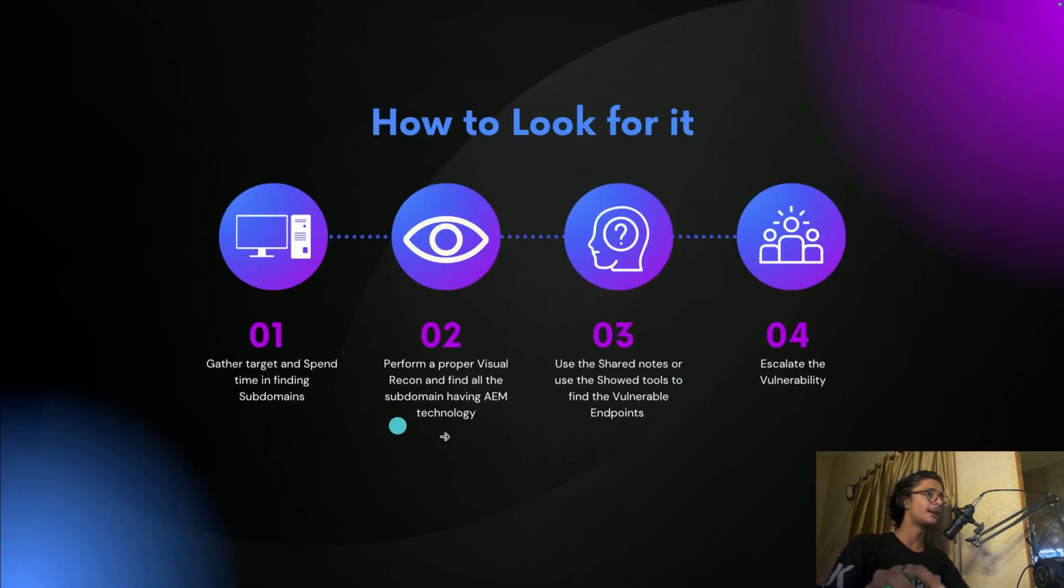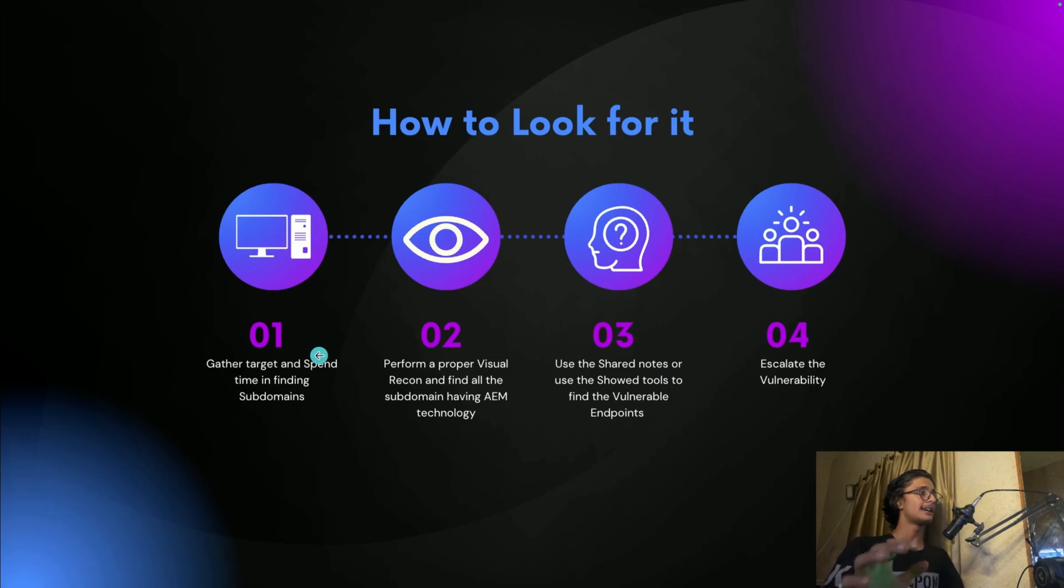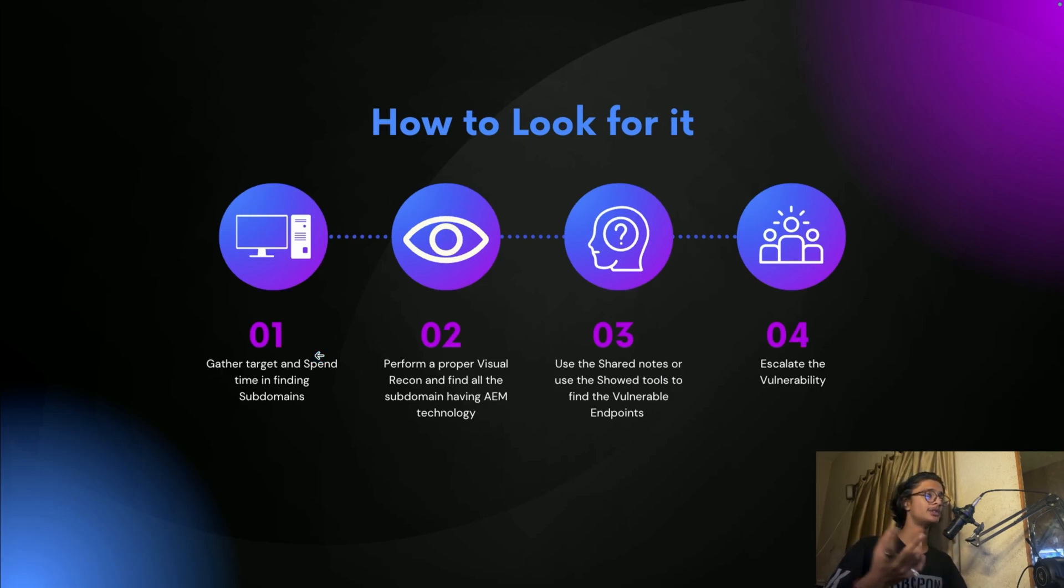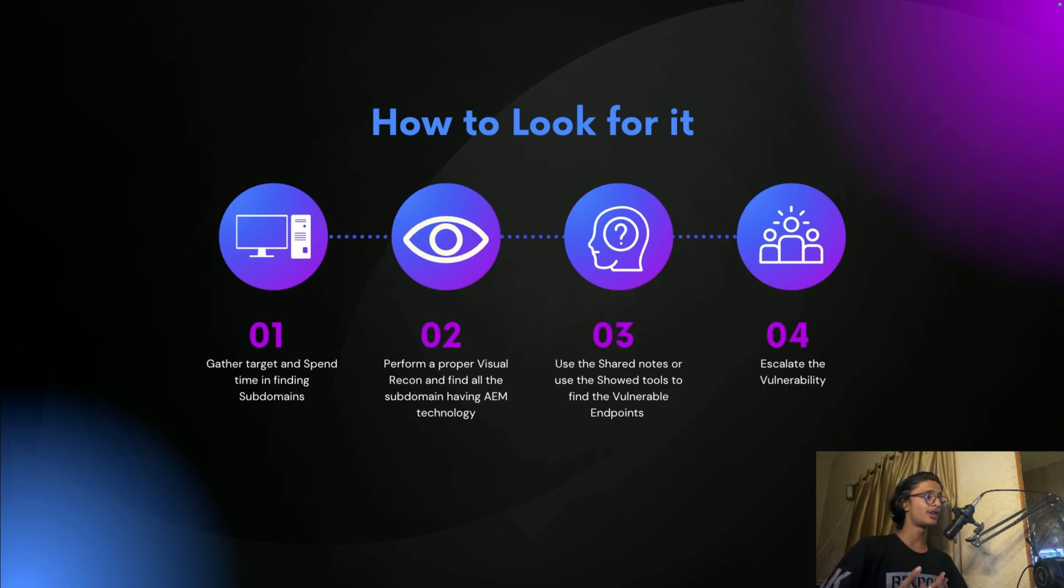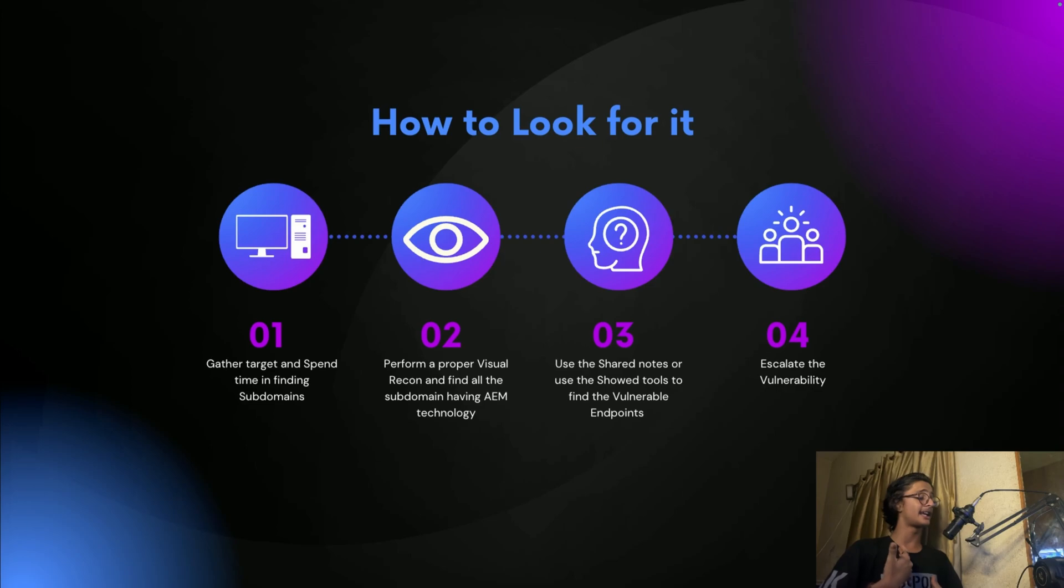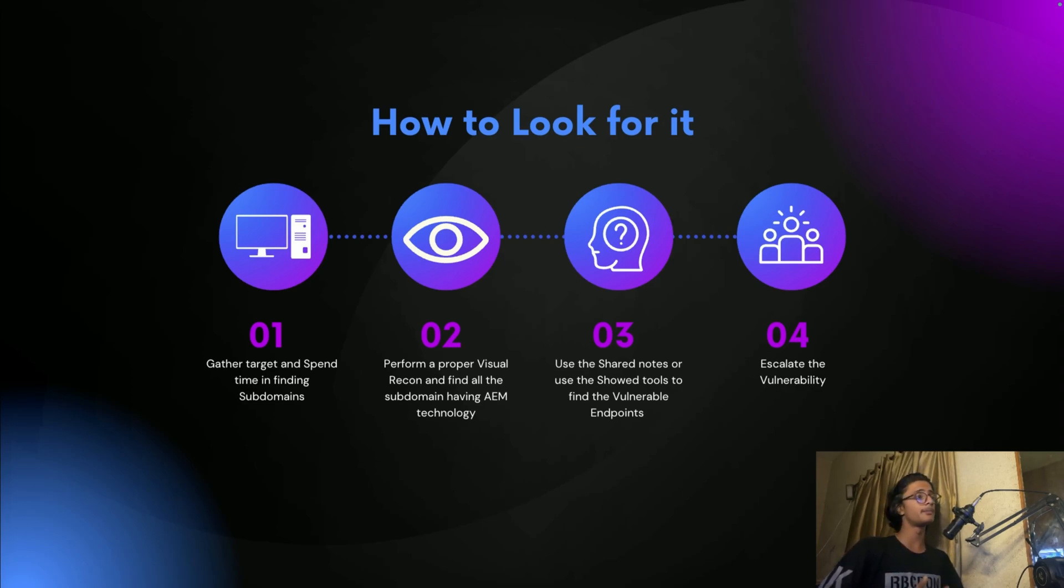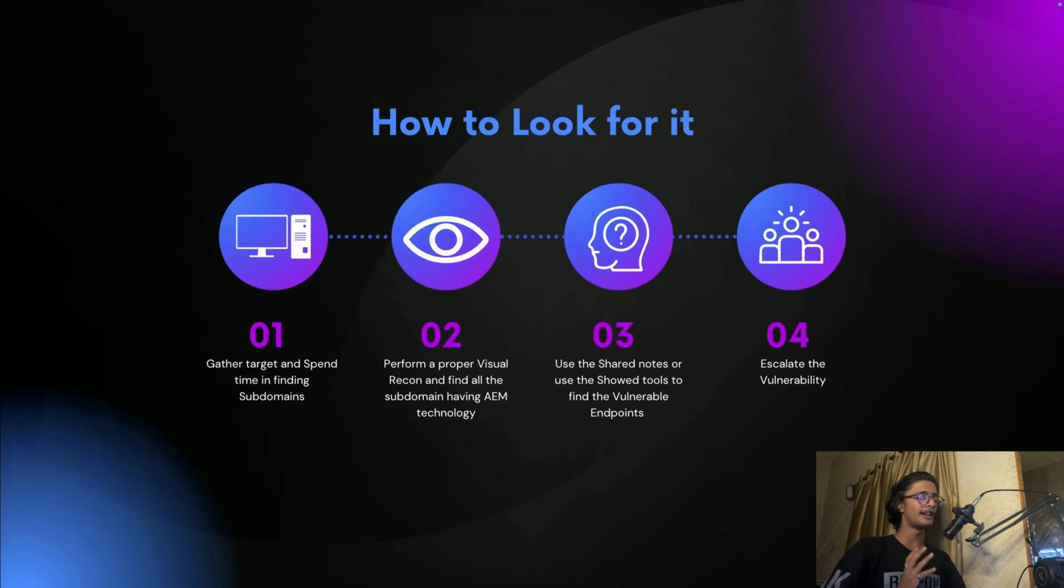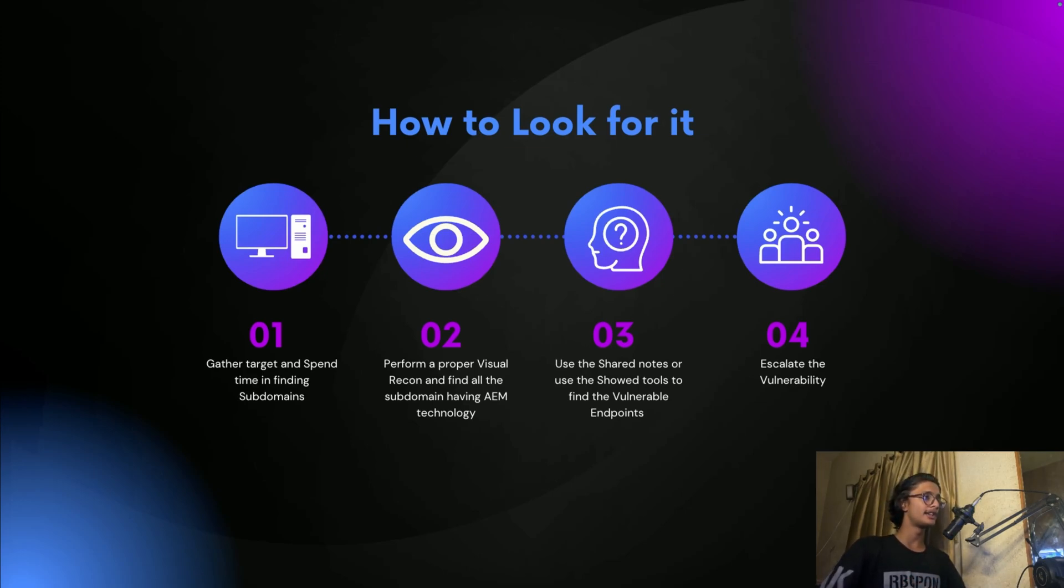So how to look for AEM? There are four major steps. Gather target, spend time on finding subdomains. You can use a lot of things like SubDominator, you can find a lot of tools like B-Bot for finding subdomains. That's a very great and in-depth way to find and look for subdomains.